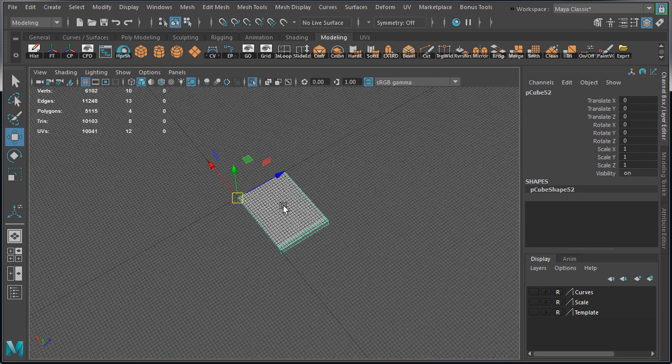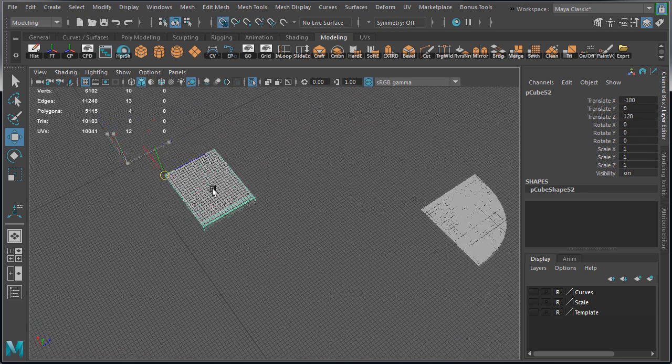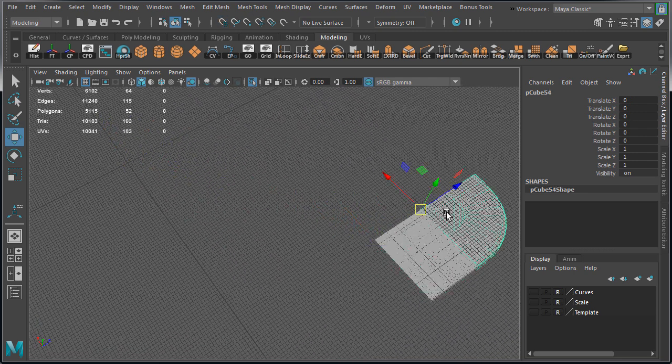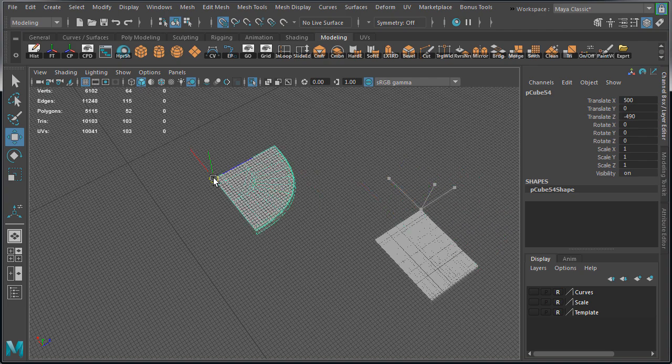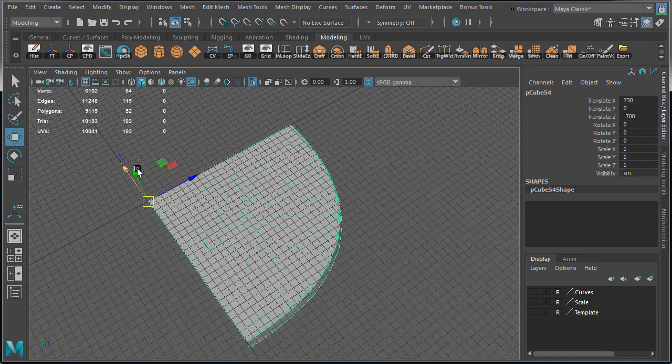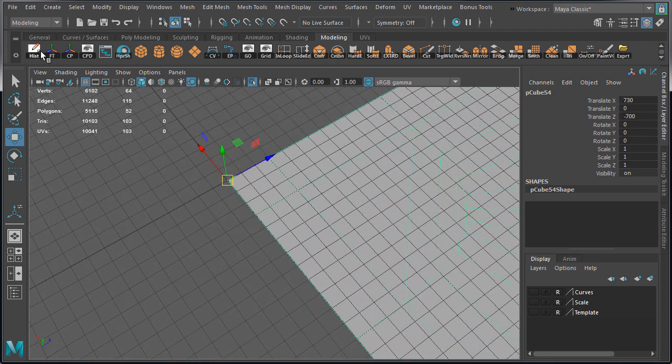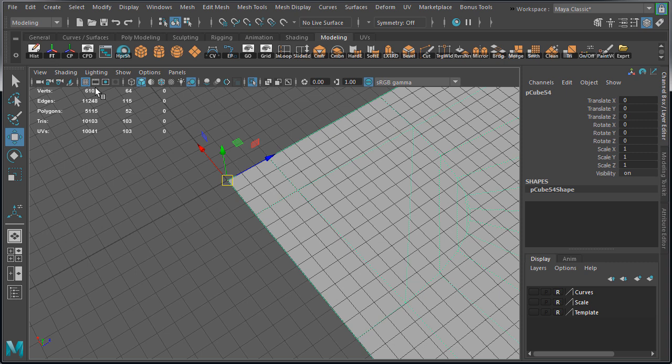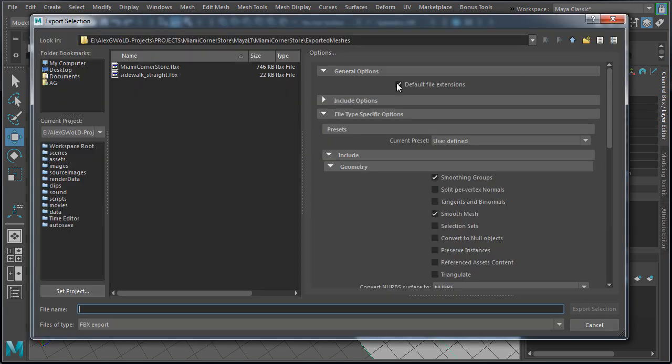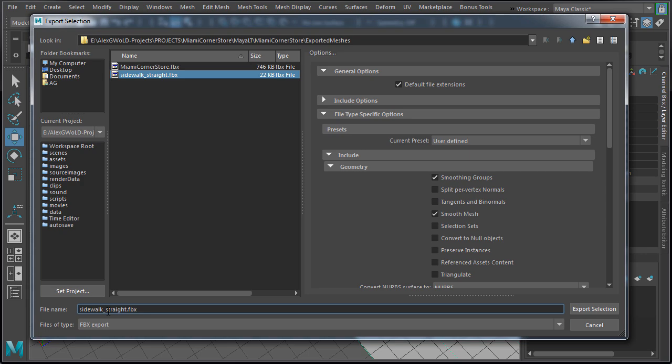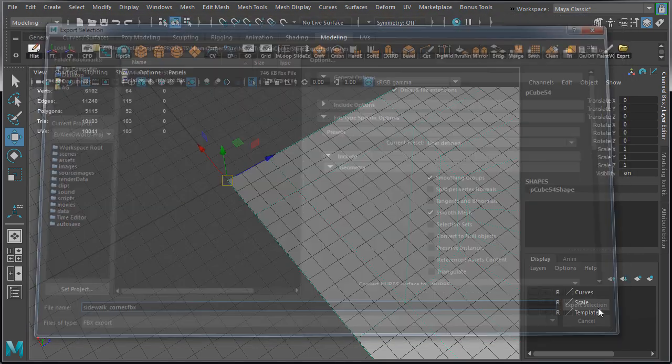Let's move it back and repeat the same steps for the corner. Position the mesh at its pivot point at the world origin, delete history, freeze transformations, and export. We're going to name this one sidewalk underscore corner and export selection.